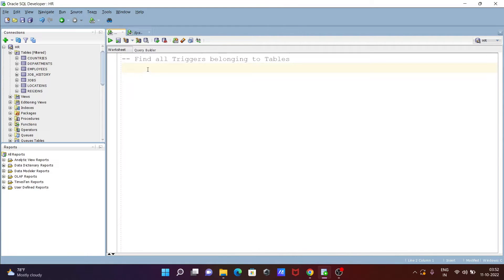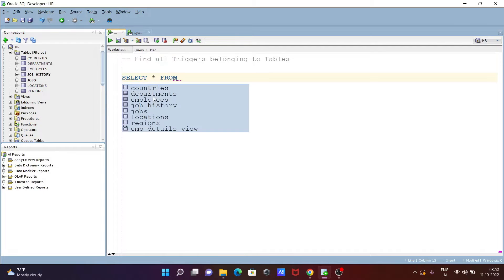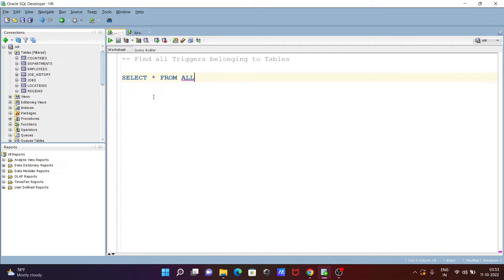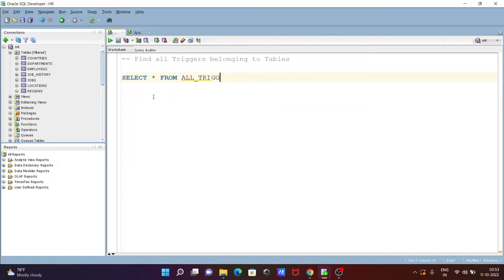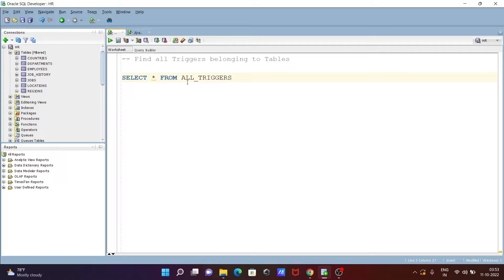In this lecture I am going to discuss how to find all triggers belonging to a table in Oracle. Let's see the queries. First, writing the SELECT statement: SELECT * FROM ALL_TRIGGERS. If you execute this query, it will display all the triggers.